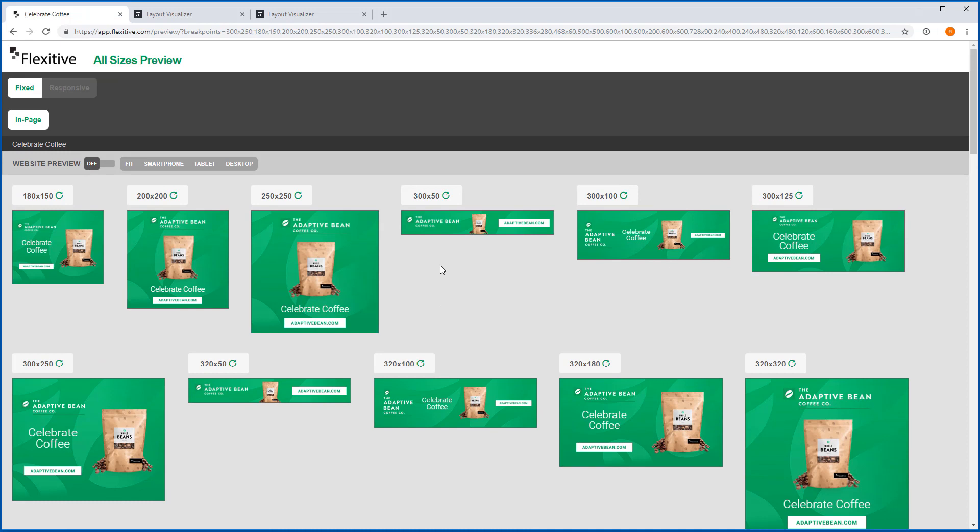And that's everything I wanted to chat about regarding preview pages today. Now in our next video we're going to go back into the Flexitive app and show you how to export HTML5 for your ad server, CMS platform, social media platform, anything that you could possibly imagine. Until then thank you so much for joining and hope you have a great day.